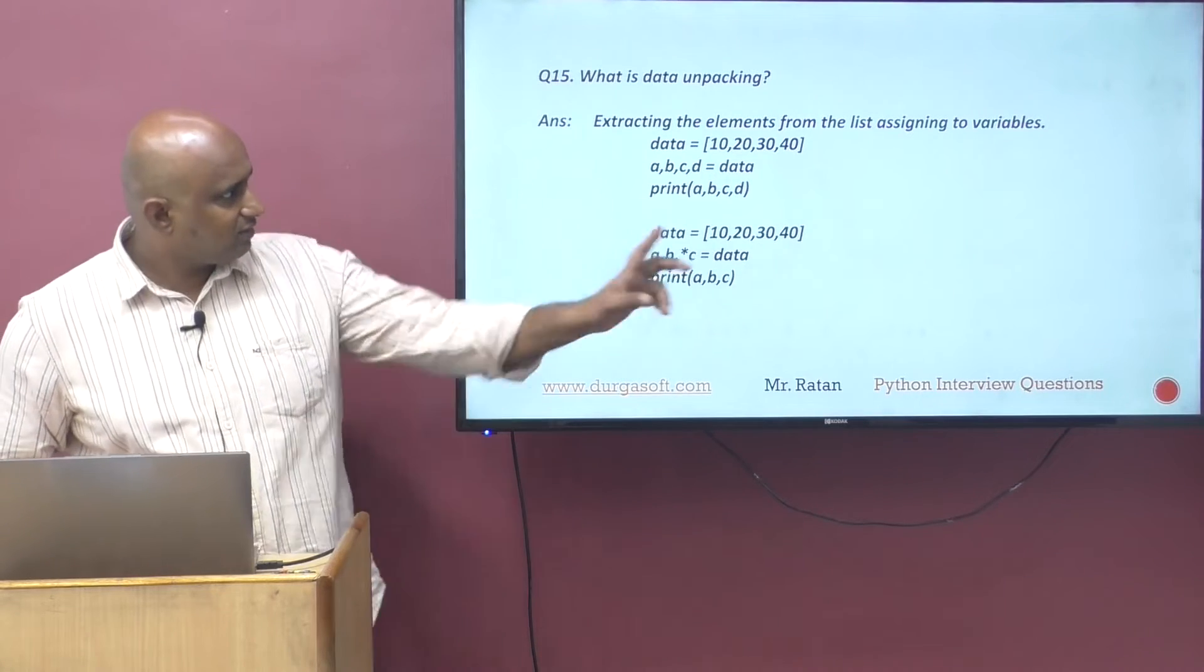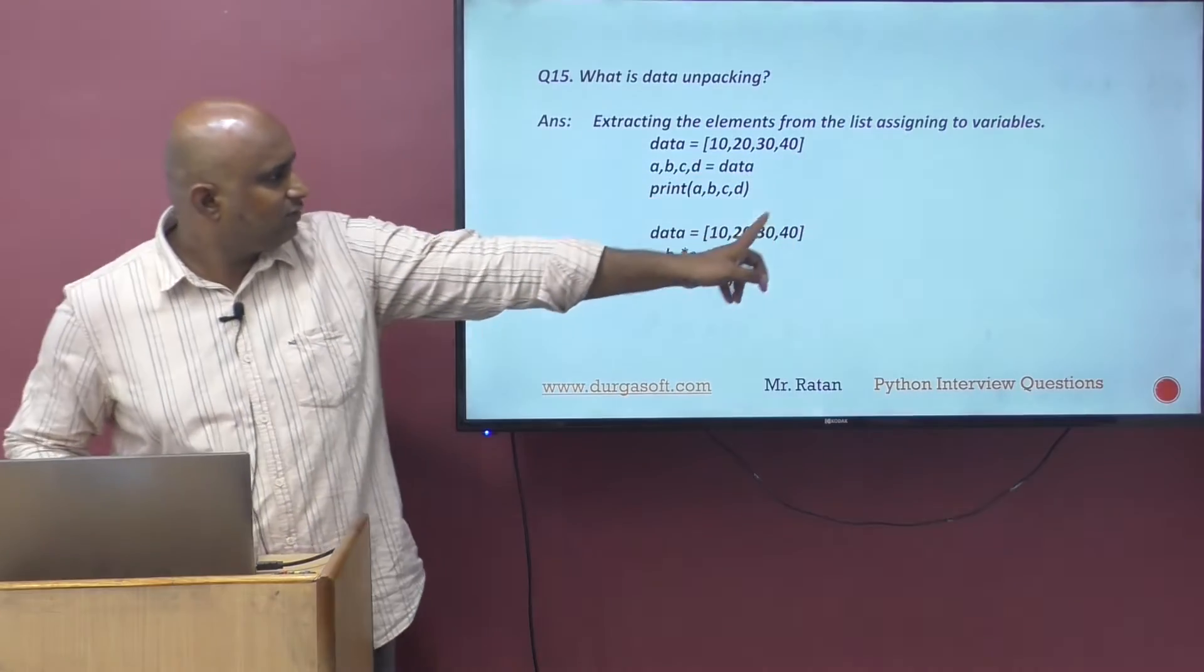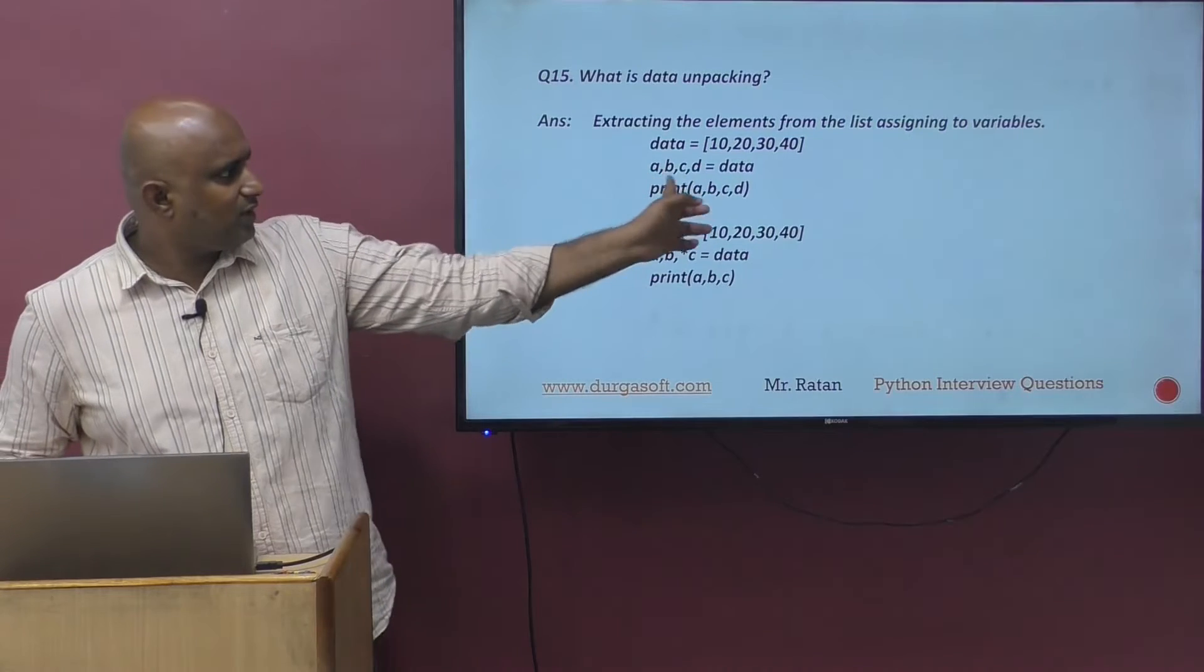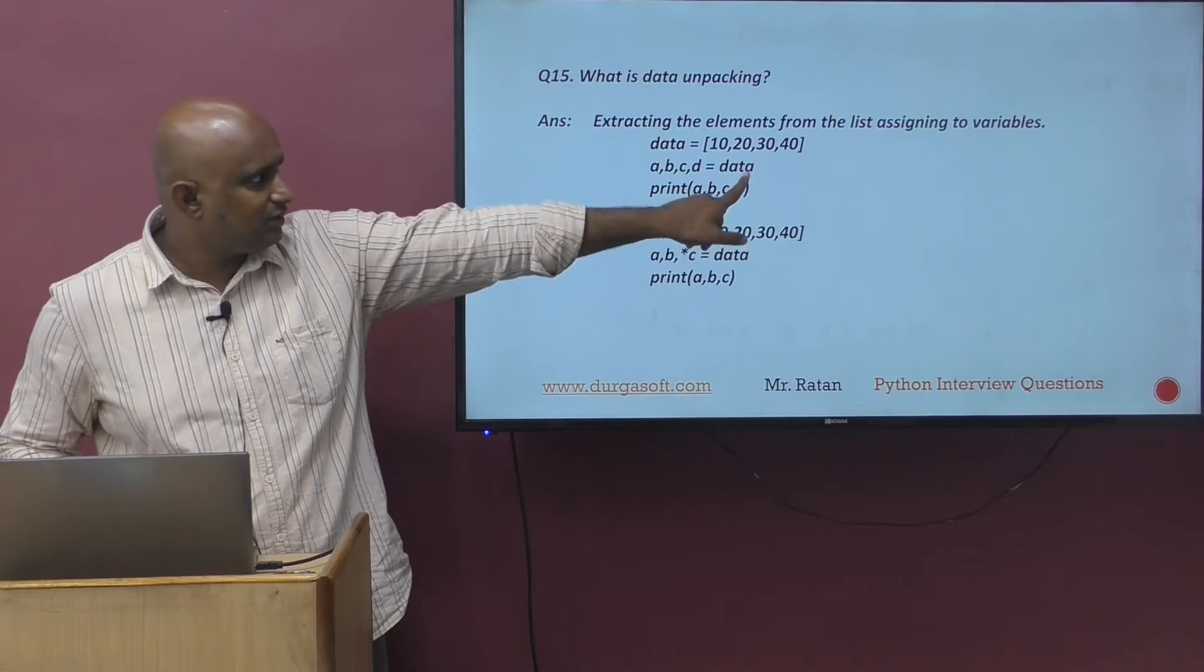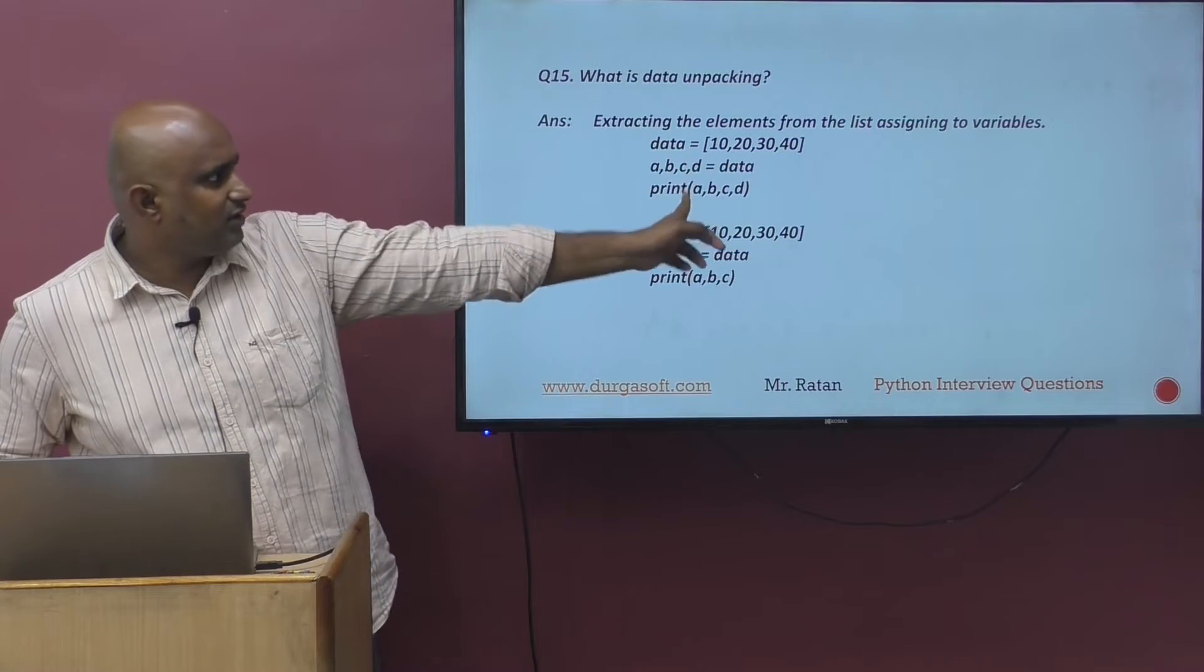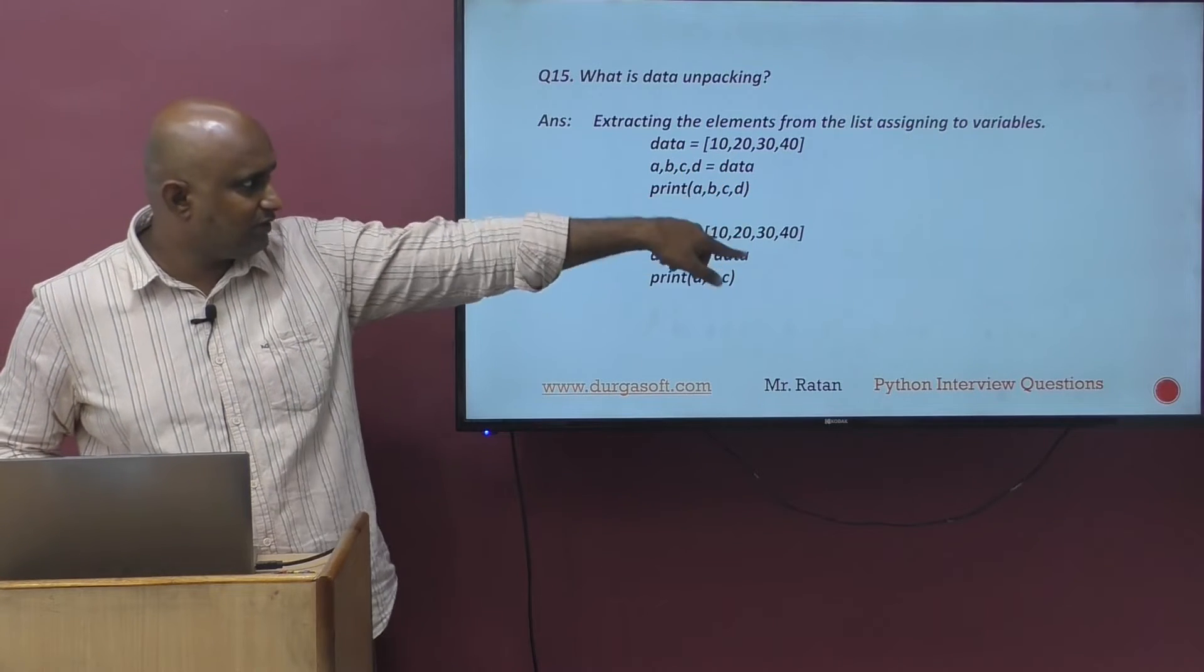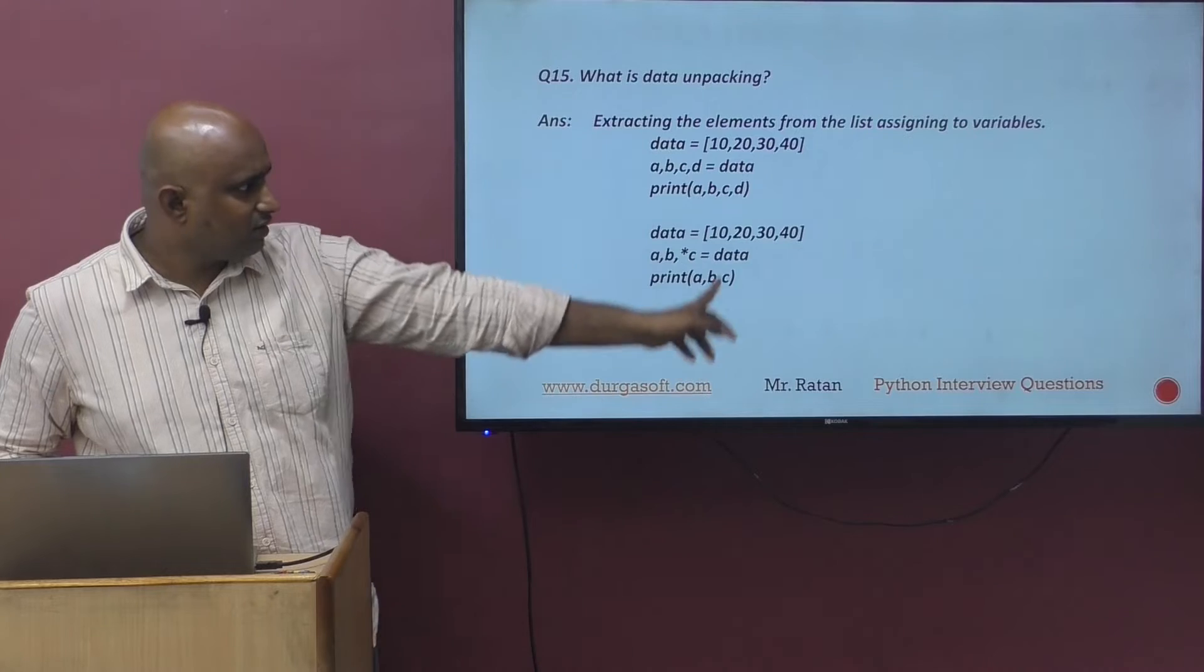First case: data contains 4 elements. We are unpacking to a, b, c, d. Data equals a, b, c, d. So a value 10, b value 20, c value 30, d value 40.